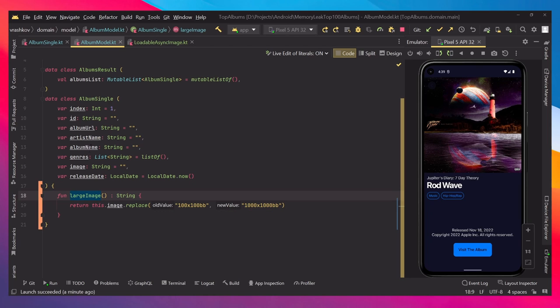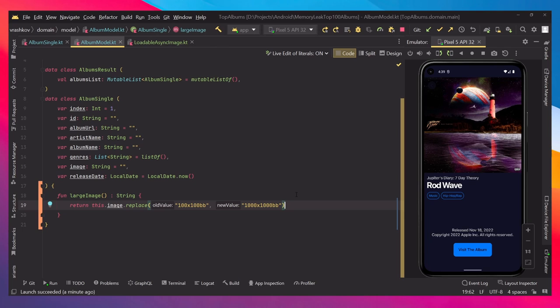To get the large image, actually we can convert the string that's being returned from the feed. If we change it from 100 by 100 to let's say 1k to 1k, it will return us the big image.